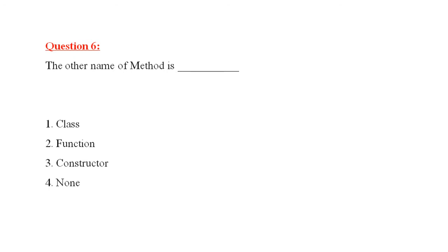Question number six is, this is very simple. The other name of method is, dash. The four options are there. The correct answer would be function. Methods are also called functions.